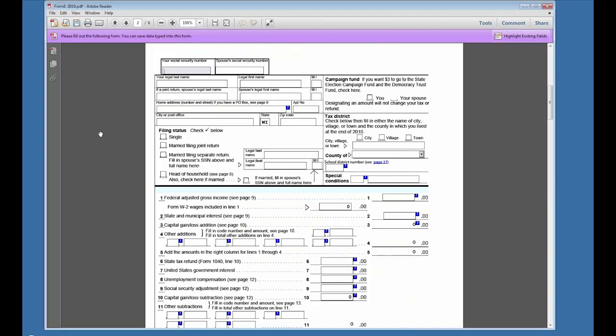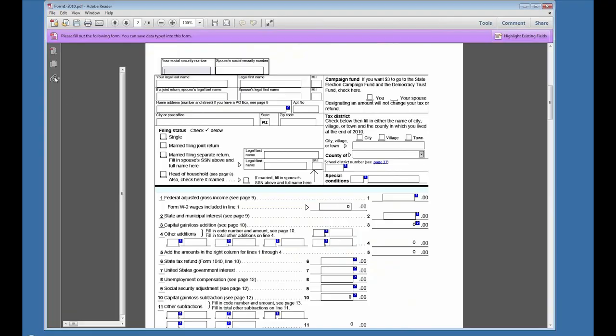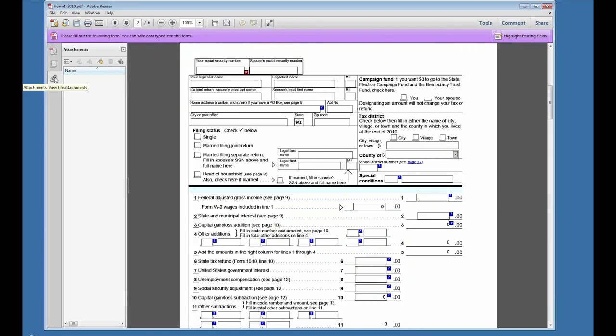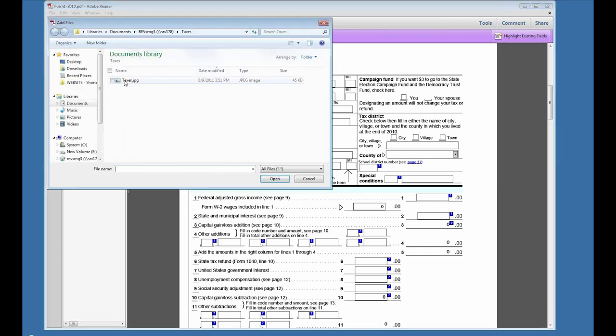If you're filing Form 1 or claiming a homestead credit, you may need to attach documents to your return. These could be from other software or images of paper documents you've scanned. To attach a file, click the paper clip, click Add, locate the file, and click Open.